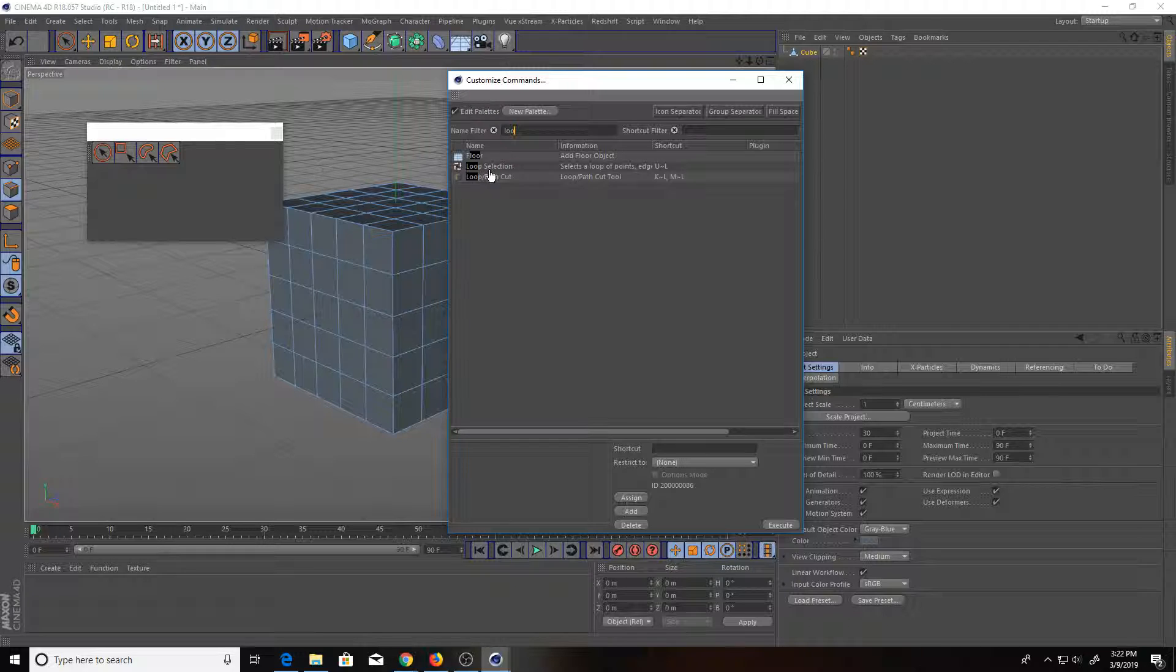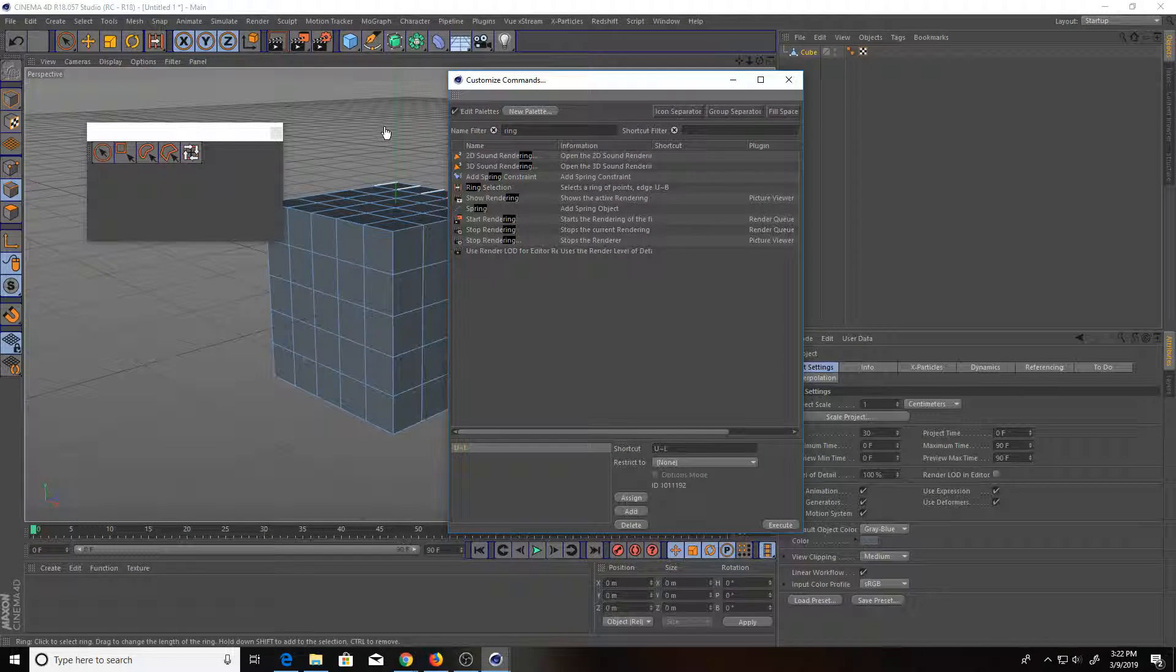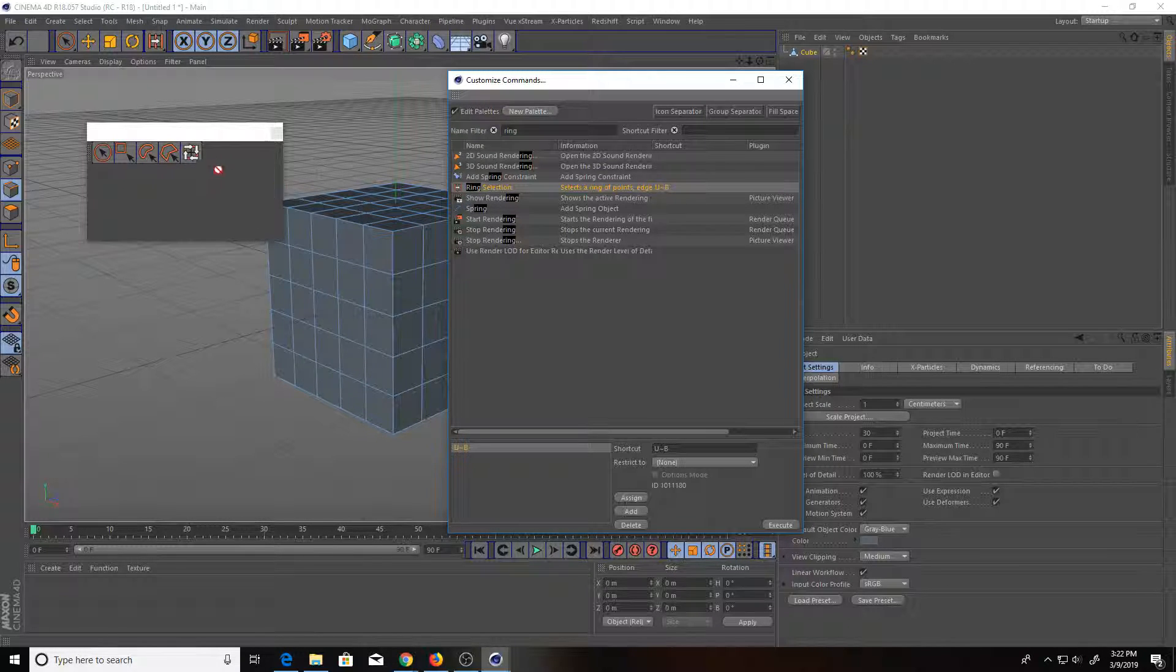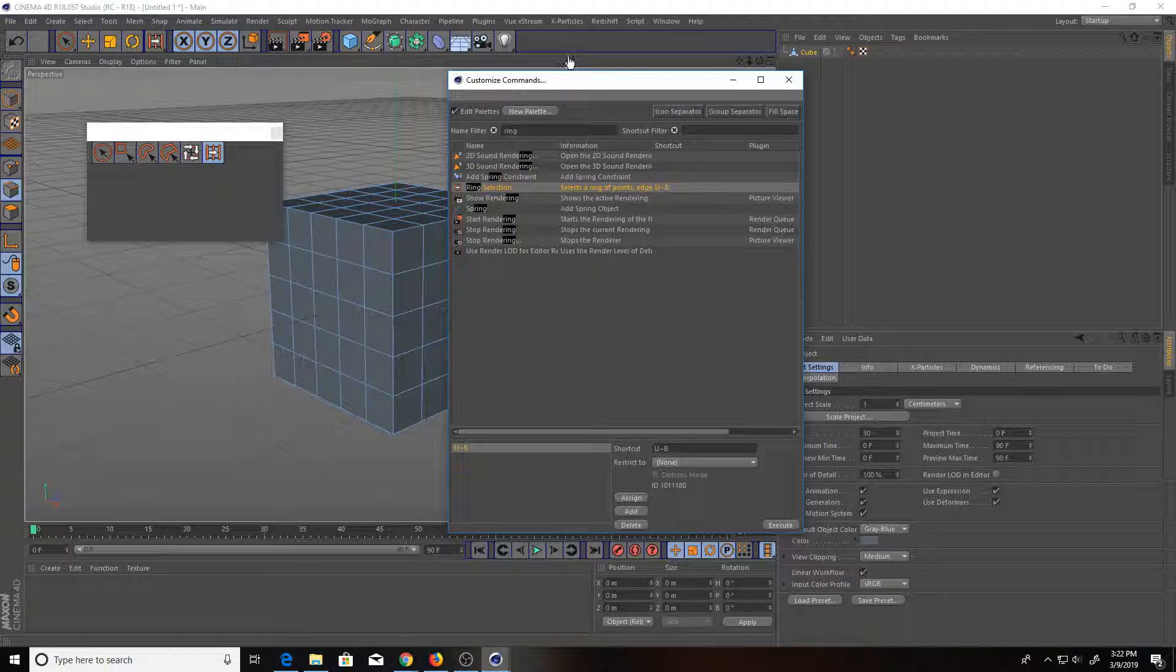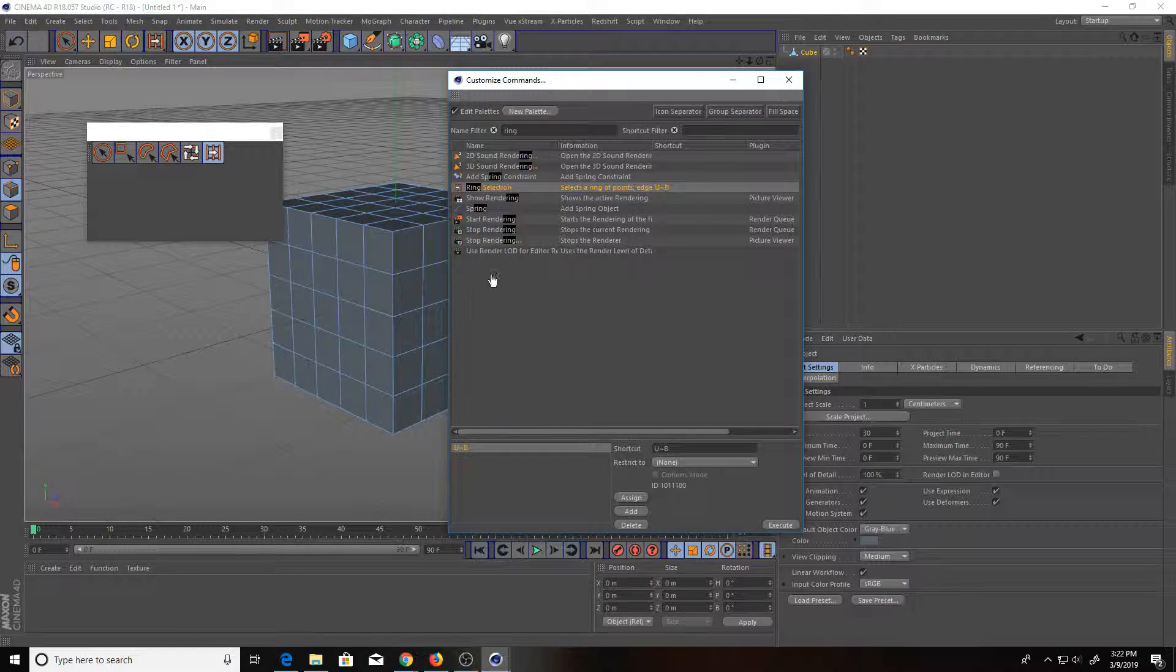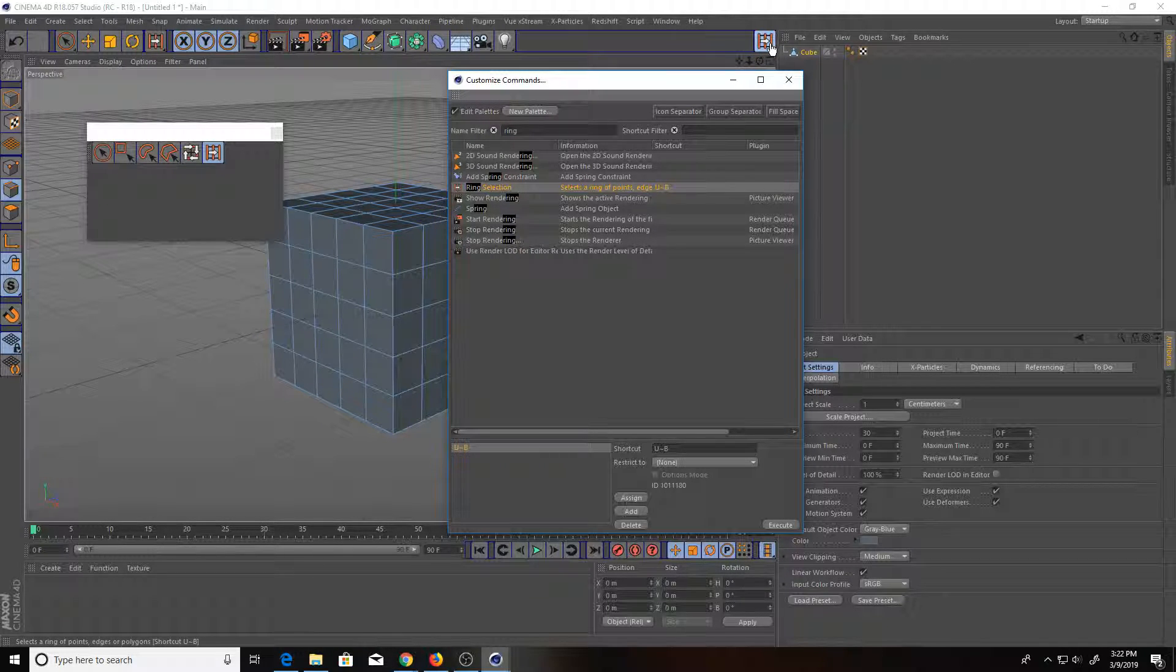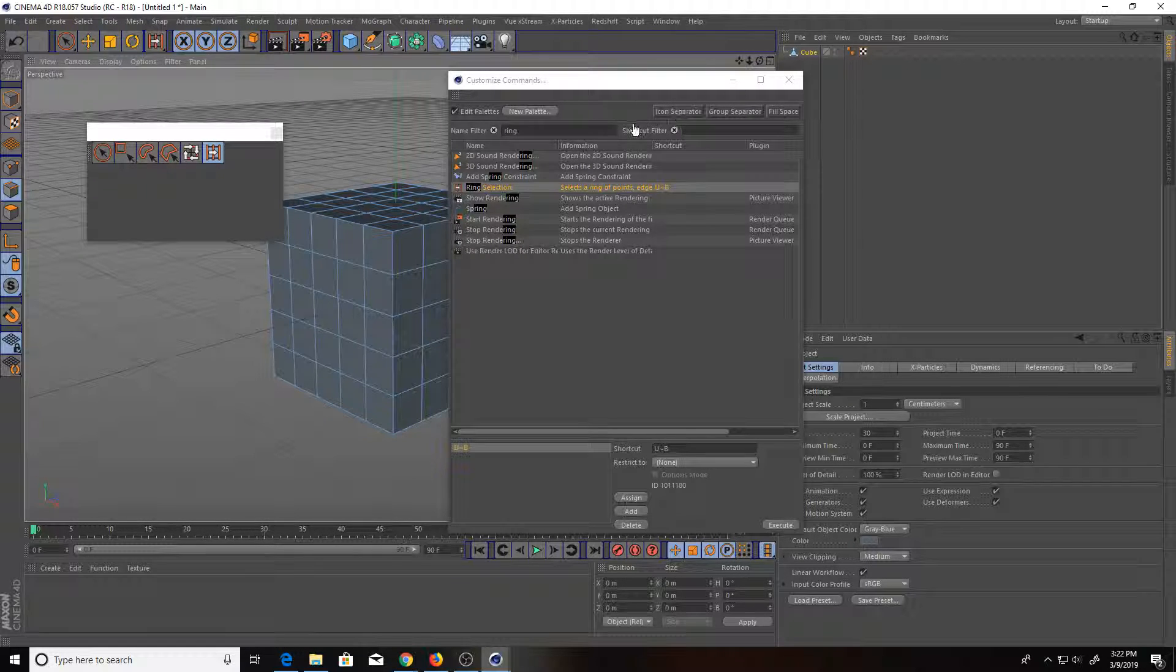So we'll do loop first. And then you can bring in the ring selection. If you actually want to bring in any icons and dock them over here for easier access or over here, for example, you can actually do that just by clicking and dragging. Bring it over here. If you want to get rid of it, you don't like where it's at, just double click on it and it'll get rid of it.